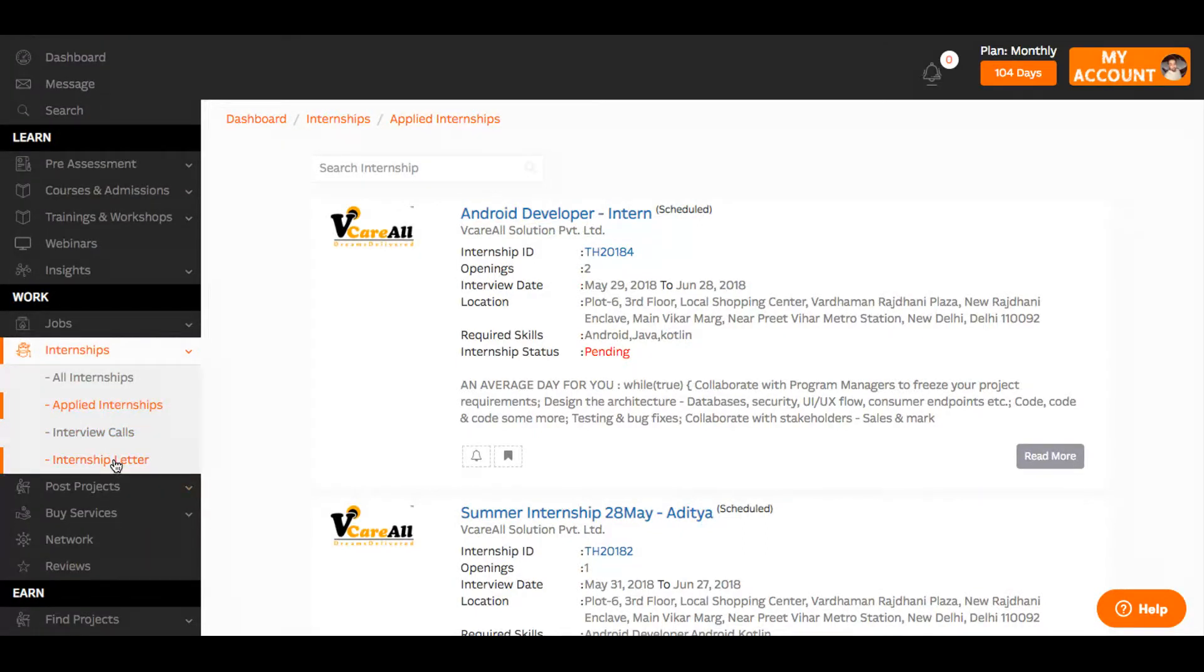You can also see your offer letters right here. But that's not all, there's a lot more for you to explore and discover. So what are you waiting for? Register and log in now.